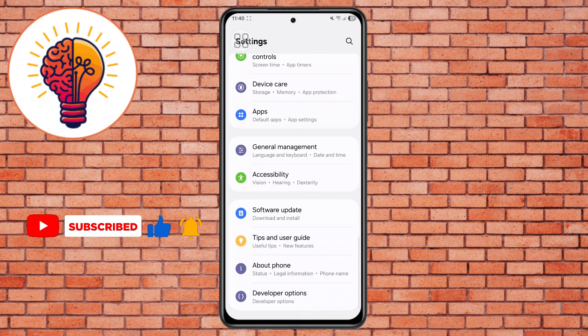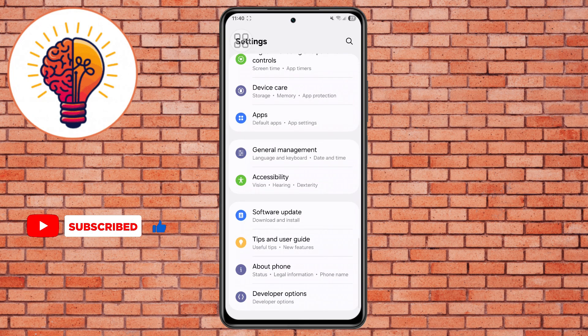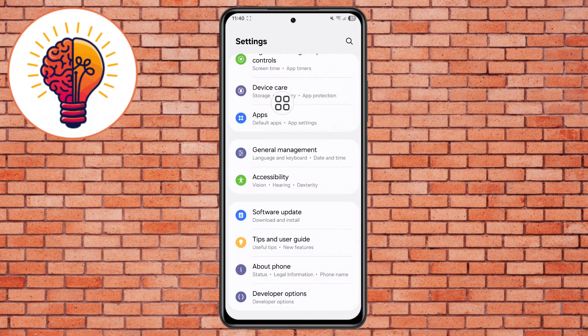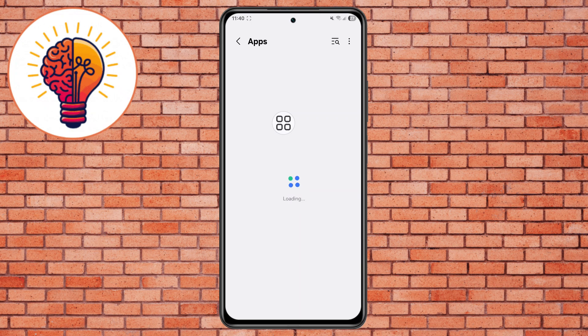Step 2: Scroll down and locate the Apps menu, then tap on it. This section contains all the applications installed on your phone.